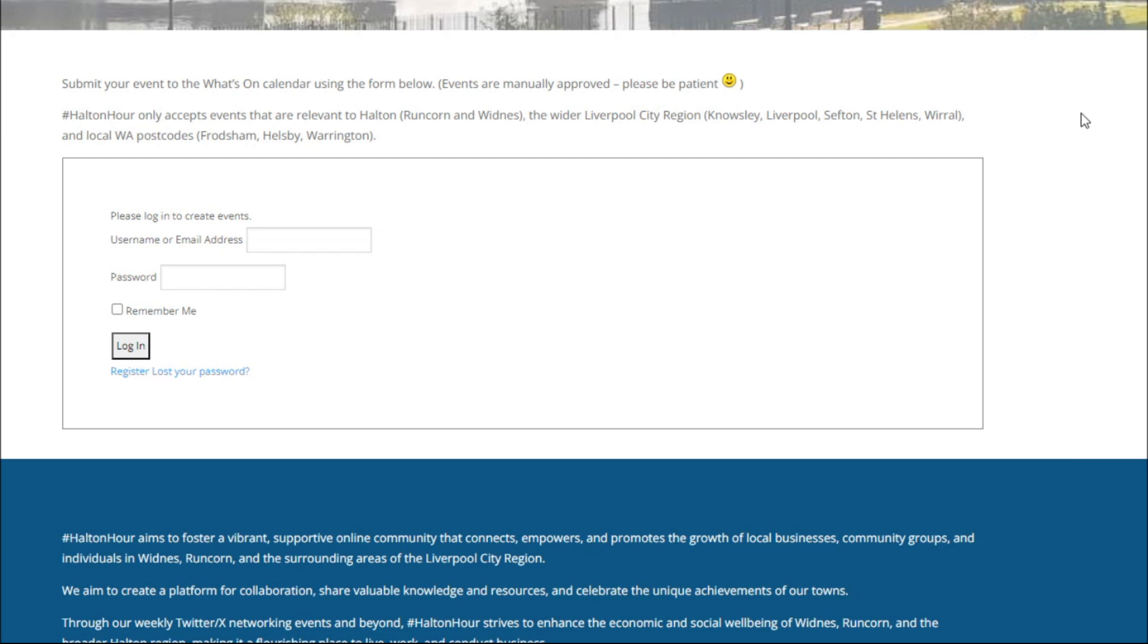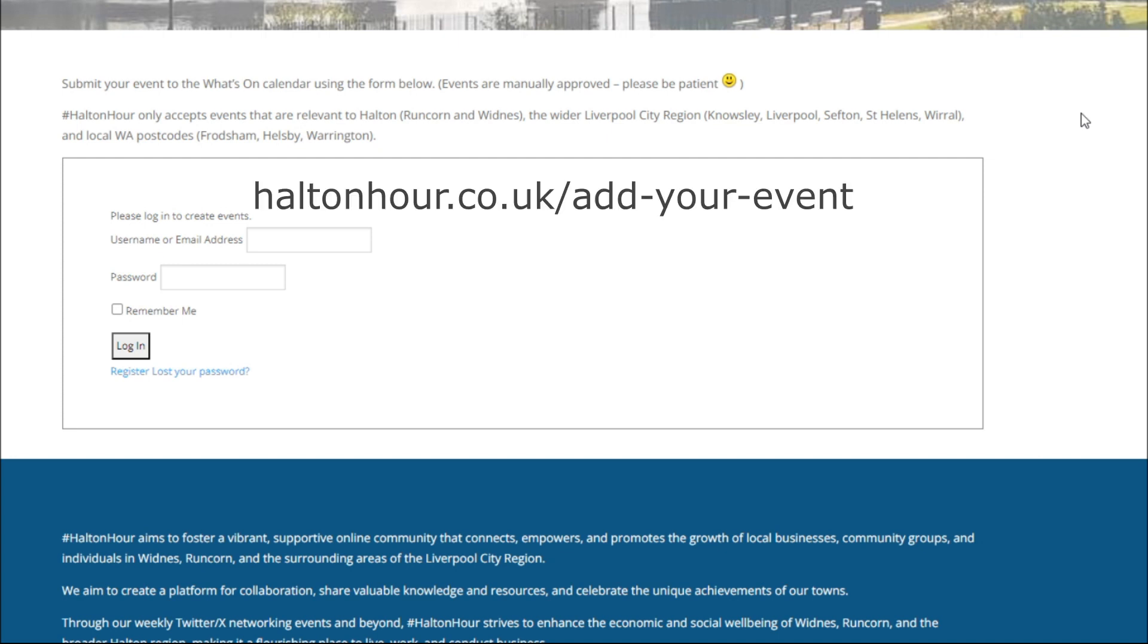Hi, it's Jan at Halton Hour. I just want to give a relatively quick run through of how to add your event to the Halton Hour What's On calendar.